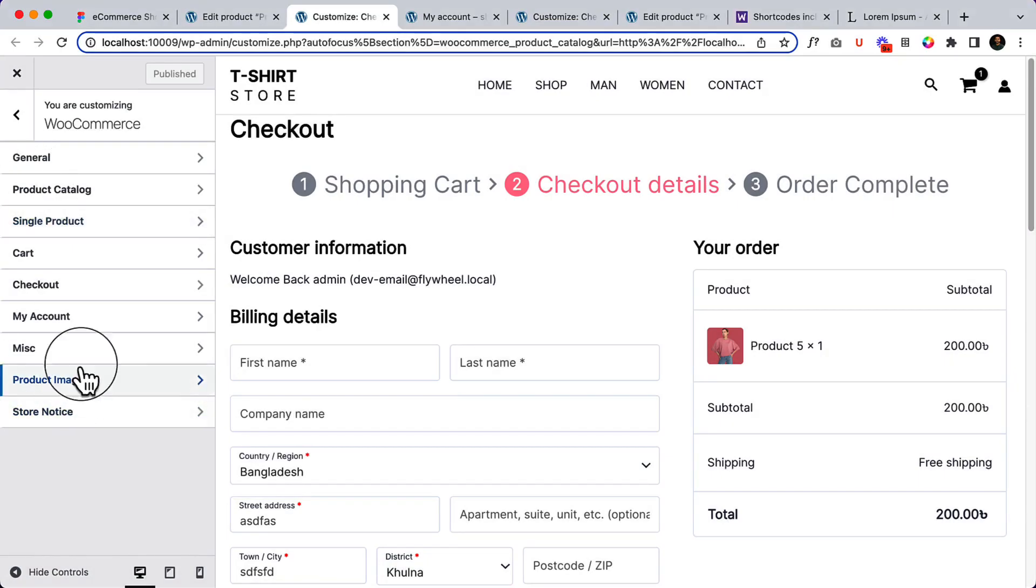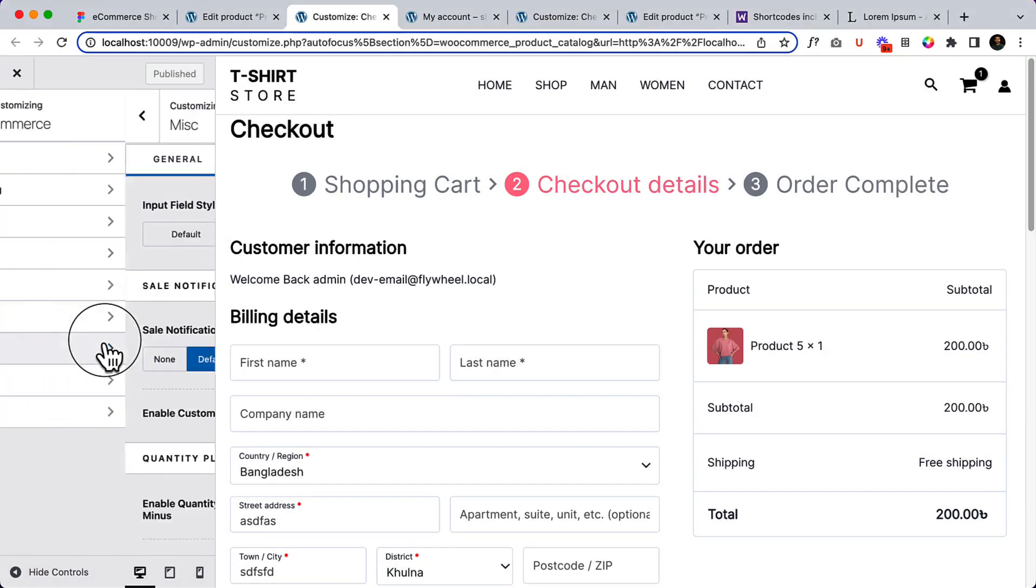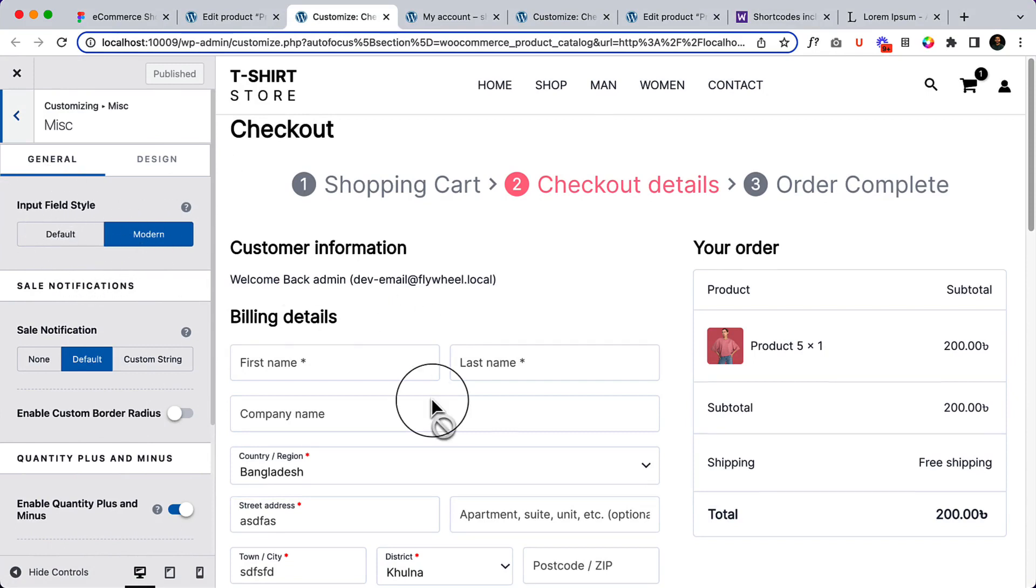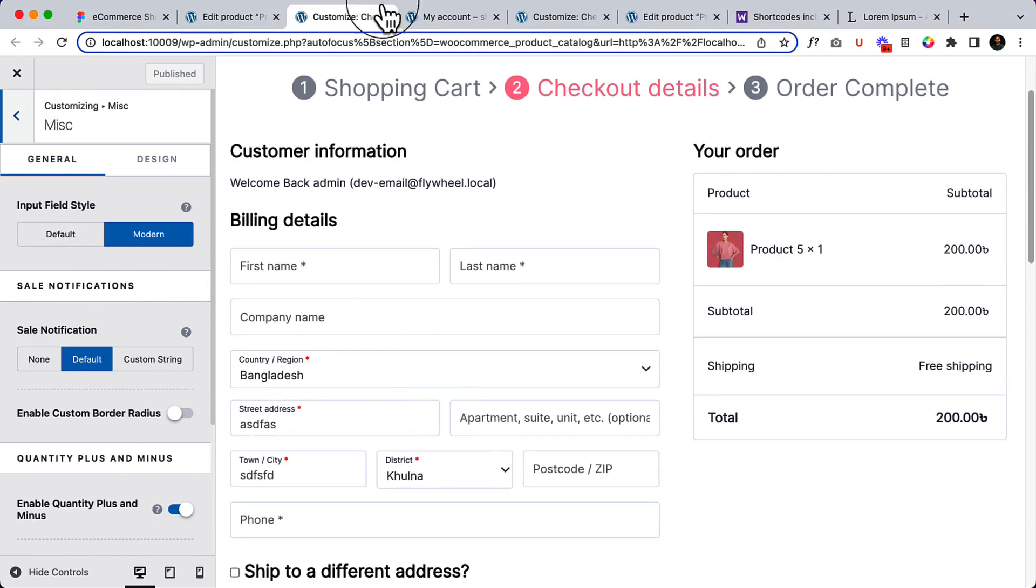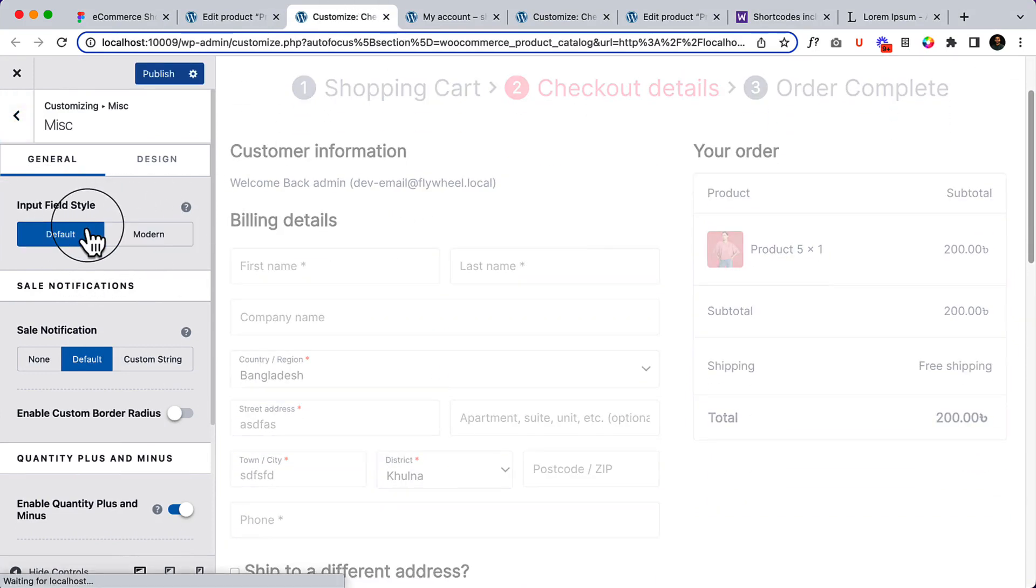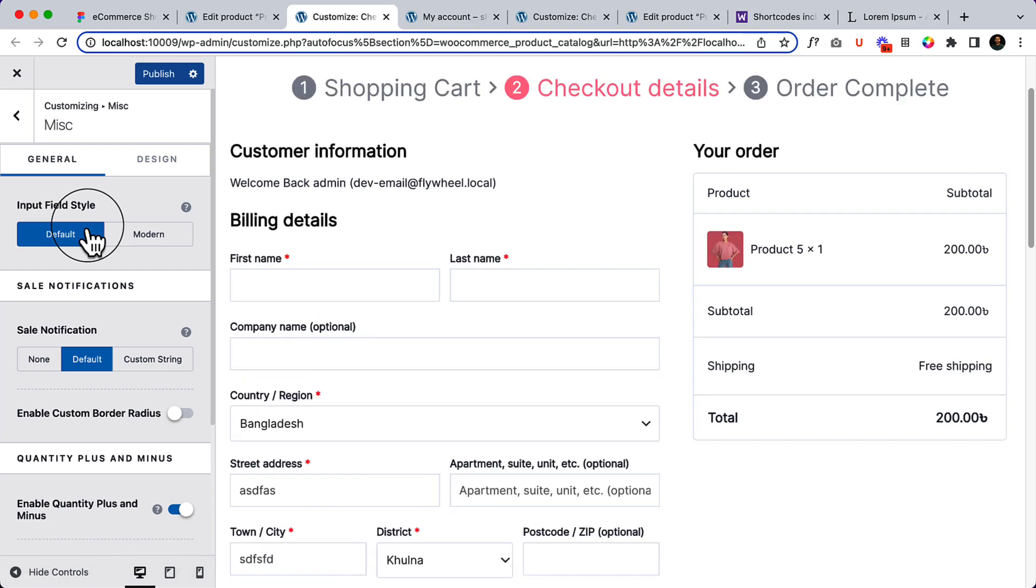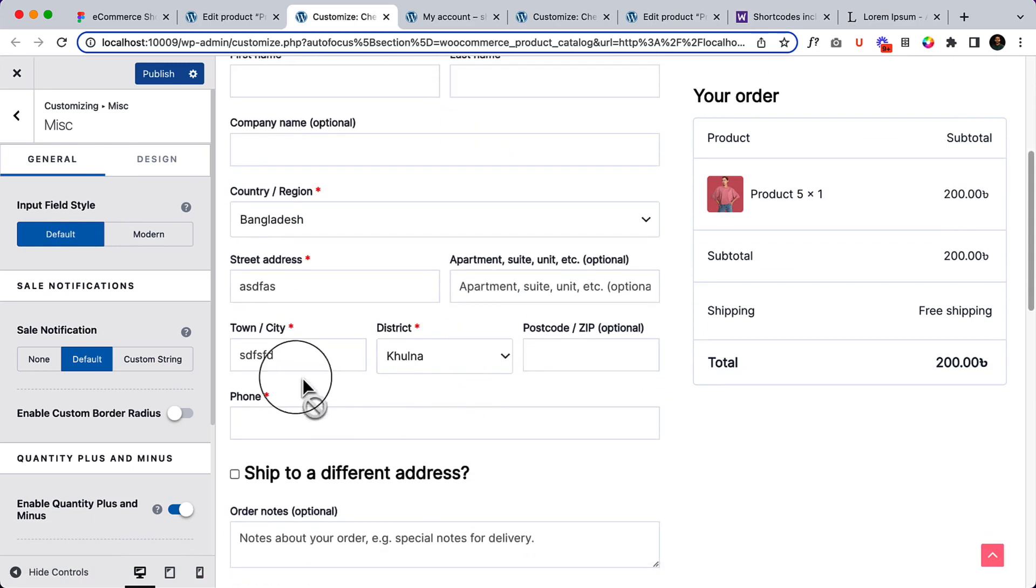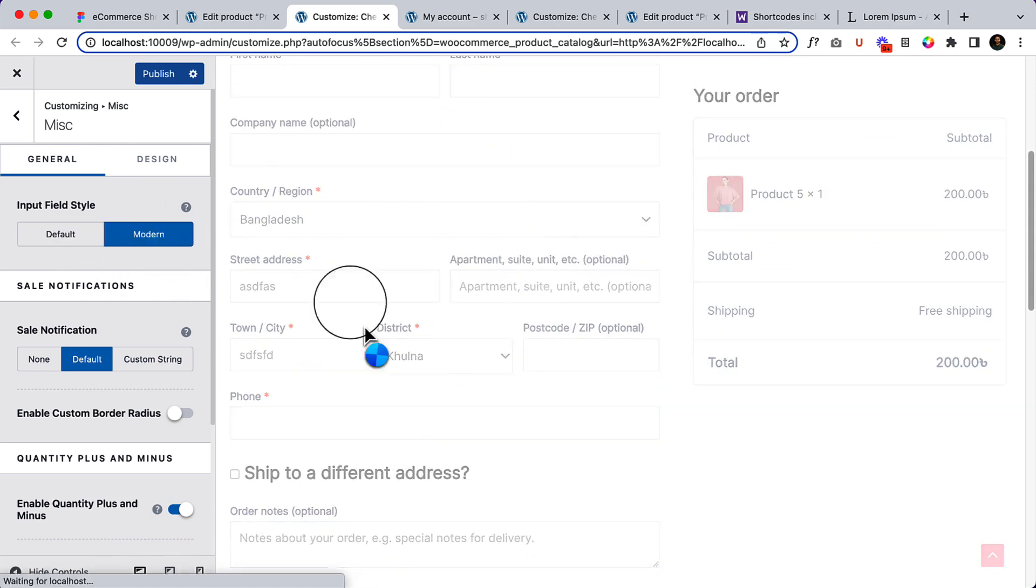Inside WooCommerce Miscellaneous, if I click here you can see the input field. If I select Modern, it will display the modern input field, but if I select Default, it looks like this. You can change it to modern layout which looks very nice, neat and clean.